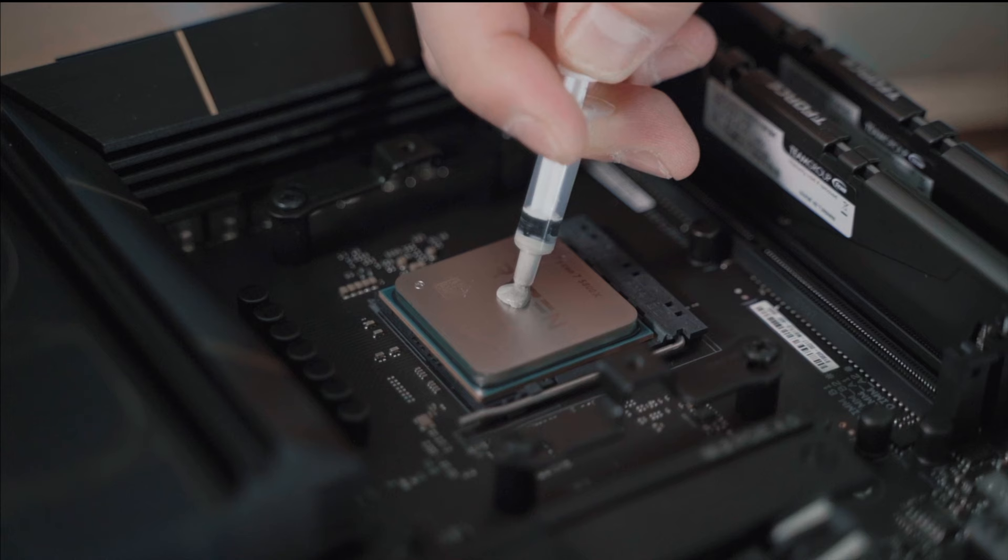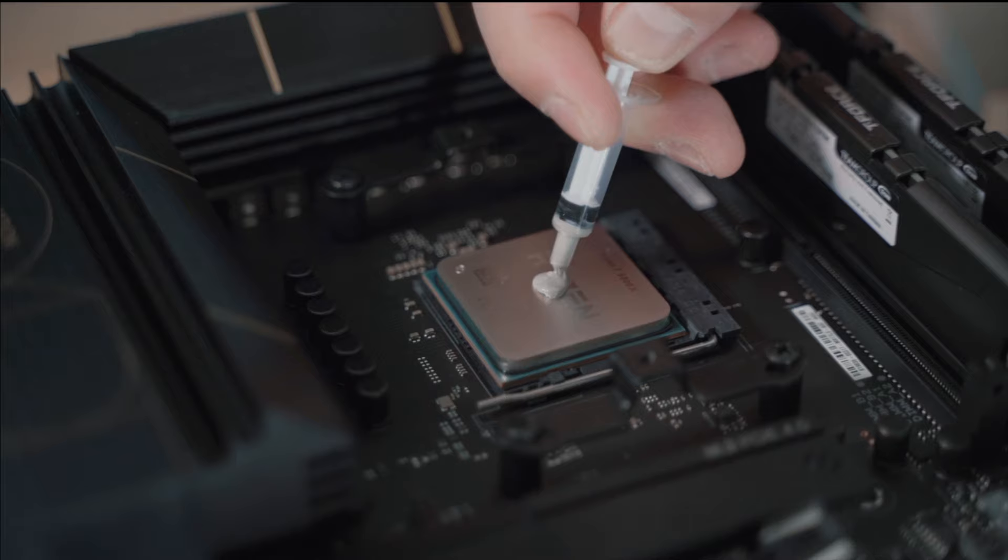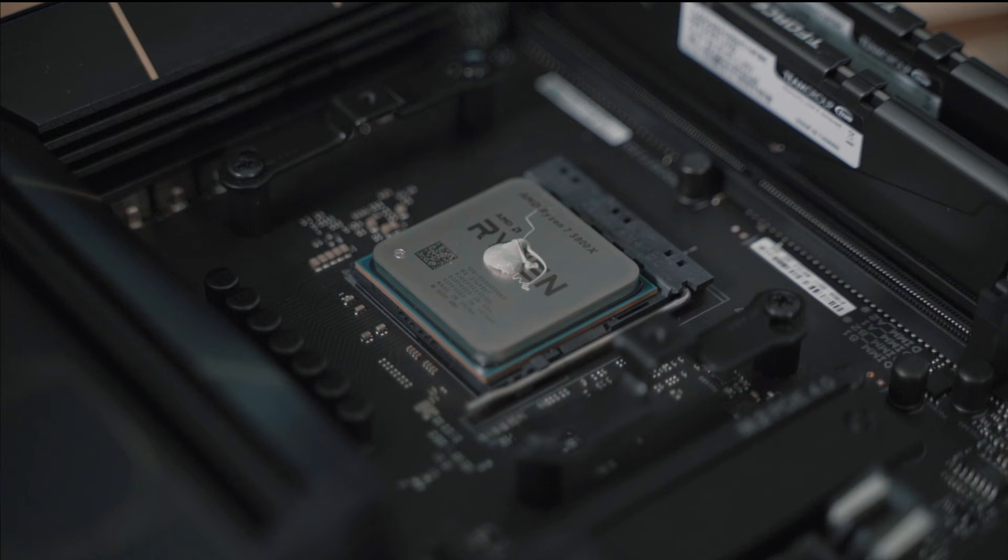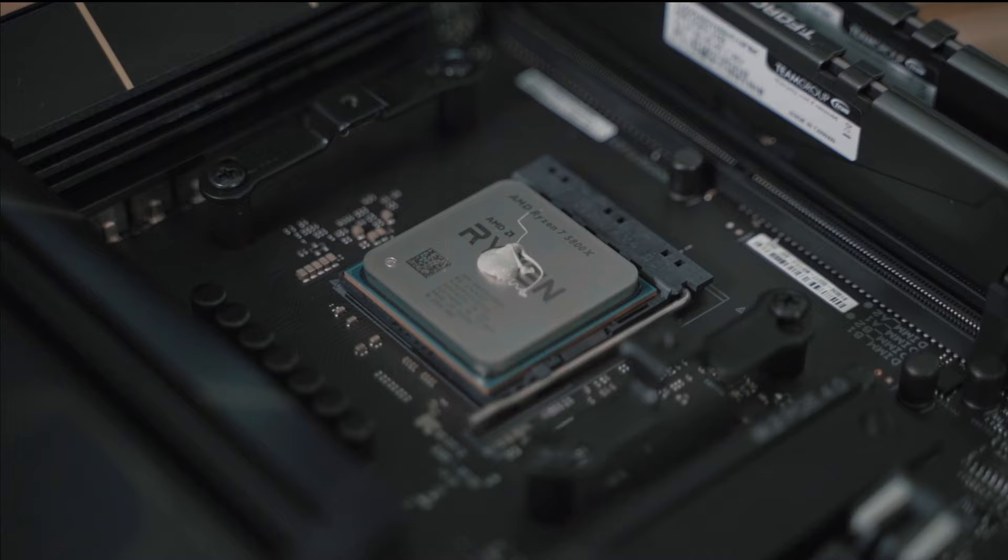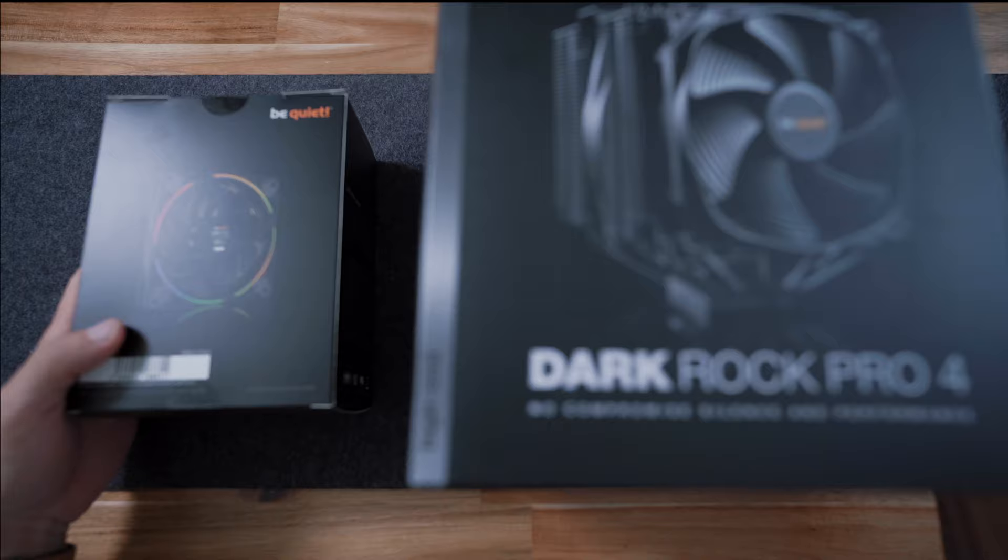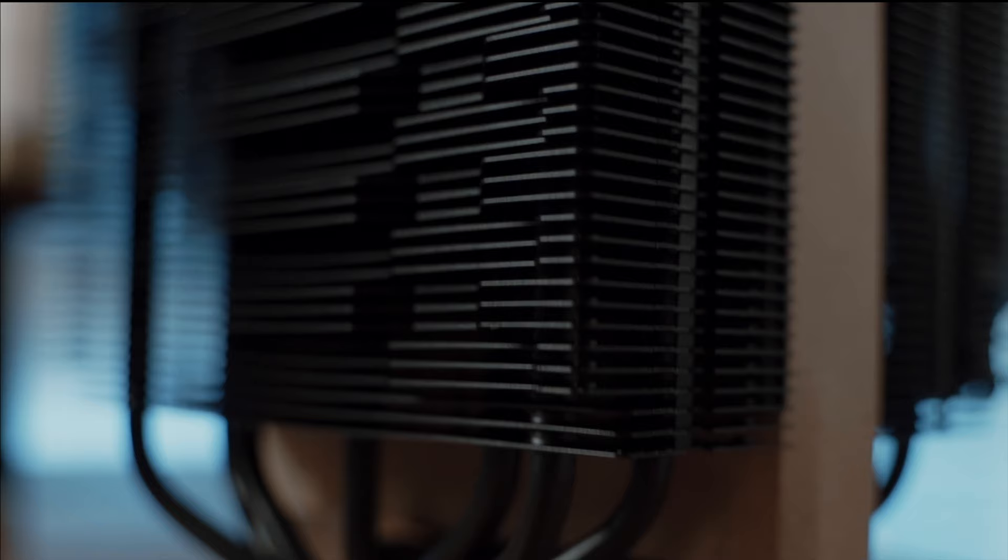Installing the CPU is always a nerve-wracking experience for me personally, because the very first PC build that I built back when I was 13, I almost bent the CPU pins and overheated it because—don't judge me—I forgot to apply thermal paste. Look, I was 13, so please cut me some slack.